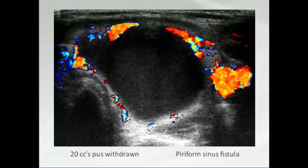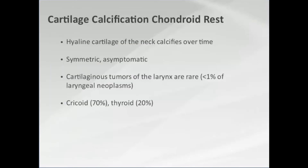The lesion was definitely not solid on color Doppler. When we put a needle in, we got pure pus out of it. She was systemically asymptomatic — no pain, no fever — but 20 cc's of pus were pulled out. This turned out to be a piriform sinus fistula that had probably been brewing for years in her neck and she'd just been living with it.